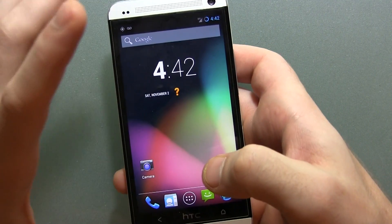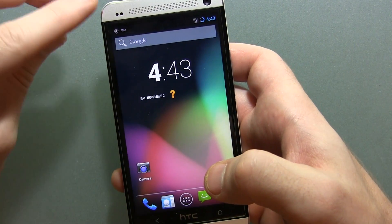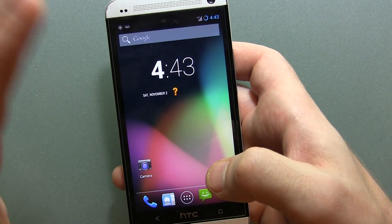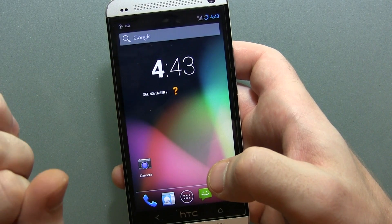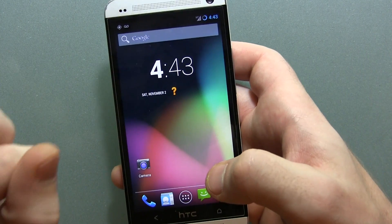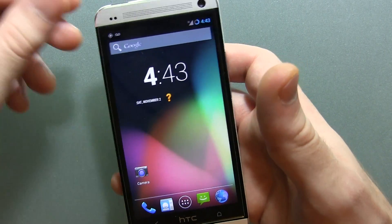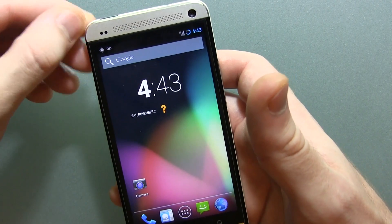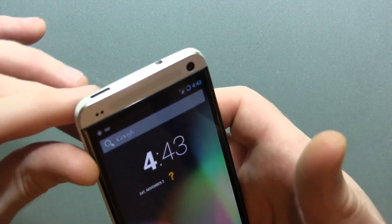Hey guys, Jared here. If you've already seen my Nexus 4 CyanogenMod 10.2 Android 4.3.1 M1 update video, you probably don't need to watch this one. But if you do have an HTC One, you might be interested in this.